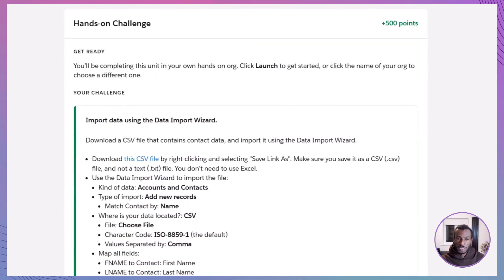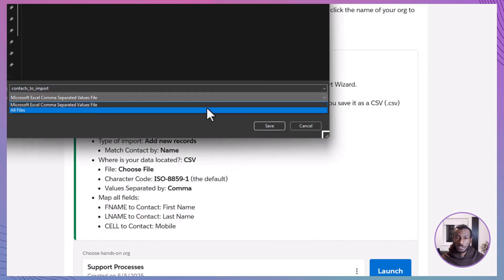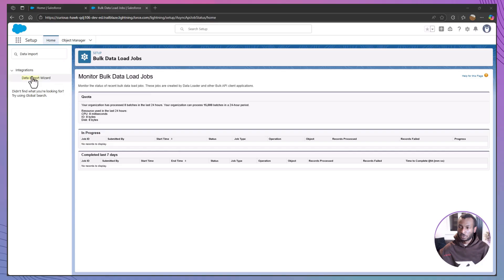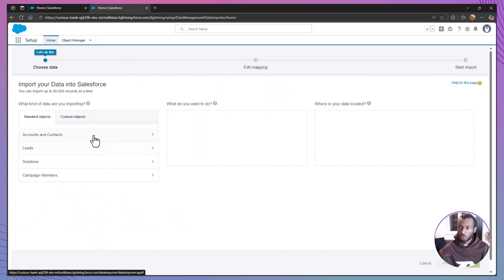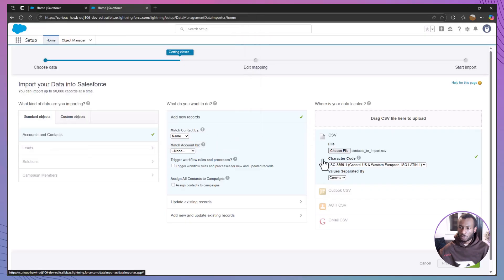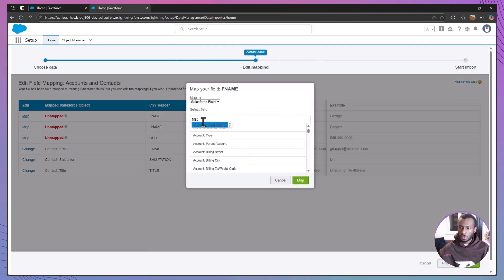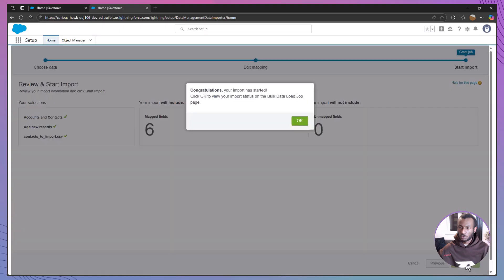Now let's get practical with the hands-on challenge. Download the sample CSV file that contains the contact data — make sure you right-click the link and save it as a .csv file, not as a .txt, so that Salesforce can read it correctly. Once you have the file ready, head over to the Data Import Wizard. Select Accounts and Contacts as the type of data, and choose Add New Records as your import option. For matching, set it to match contact by name. Upload your .csv file, leaving the default character encoding set to ISO-8859-1, and confirm that your values are separated by commas. Then map your fields: Name to Contact First Name, L Name to Contact Last Name, and Cell to Contact Mobile. Once all fields are correctly mapped, review everything one last time, then start your import. Salesforce takes over and processes the records, making your new contacts available right inside your org.